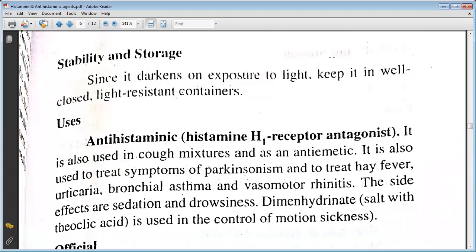It is used as an antihistamine H1 receptor antagonist. It is also used in cough mixtures and as an antipruritic. It is used to treat symptoms of Parkinsonism and to treat hay fever, urticaria, conjunctivitis, asthma, and rhinitis. The side effects are sedation and drowsiness.